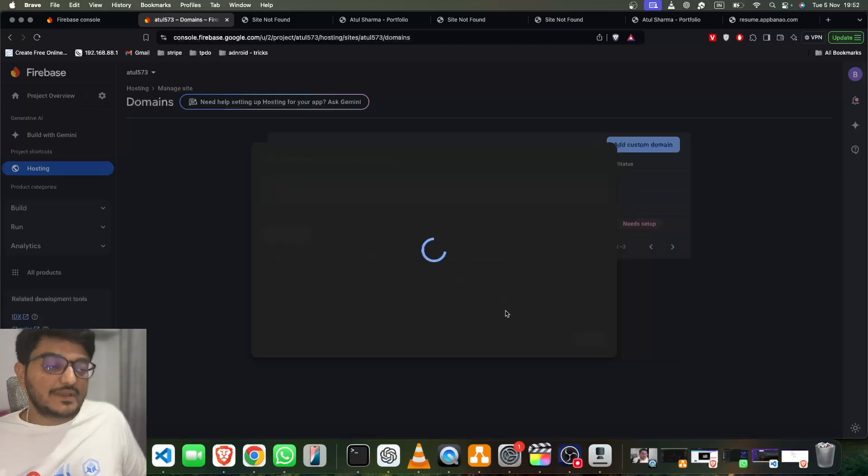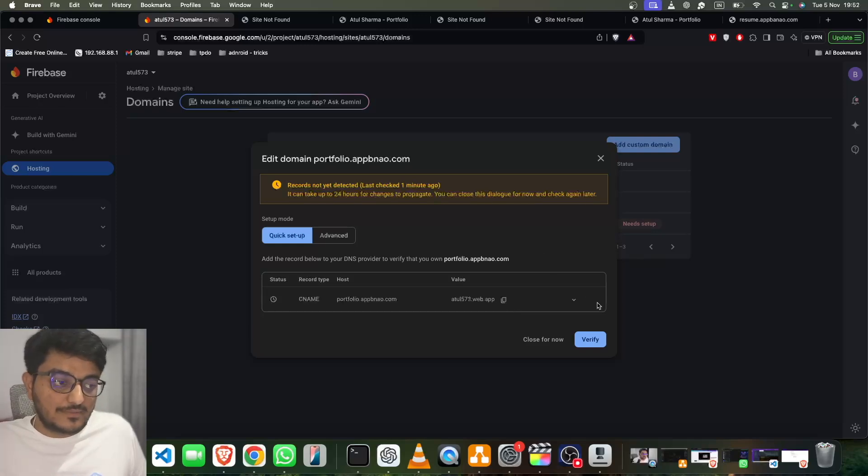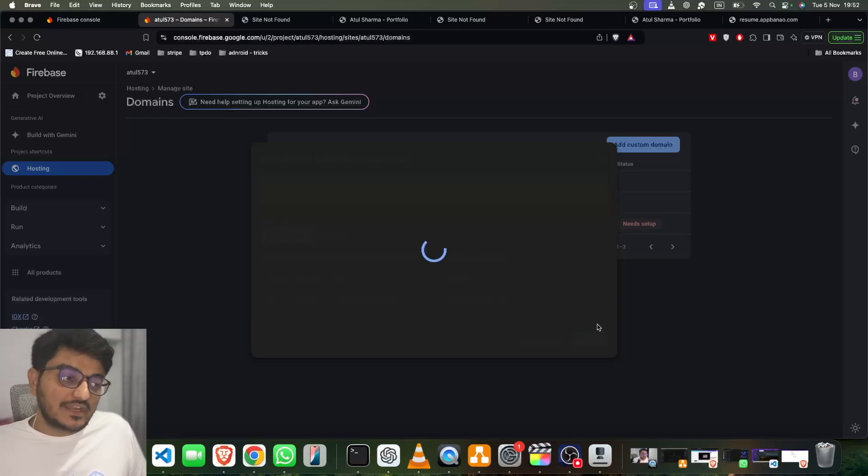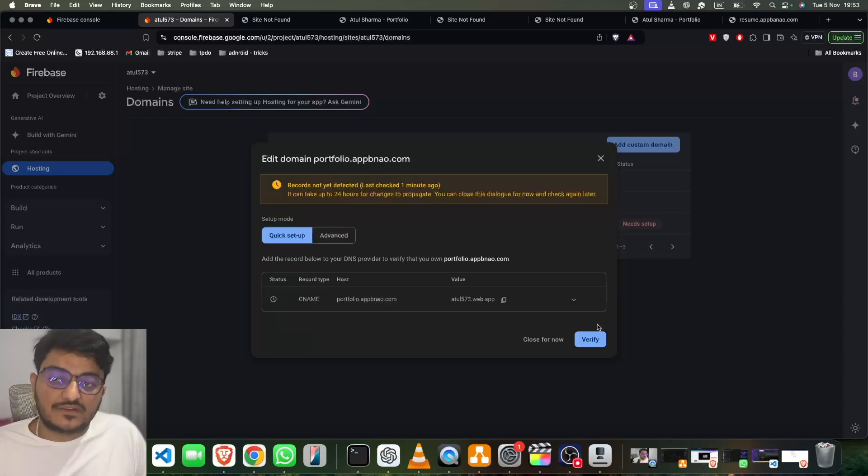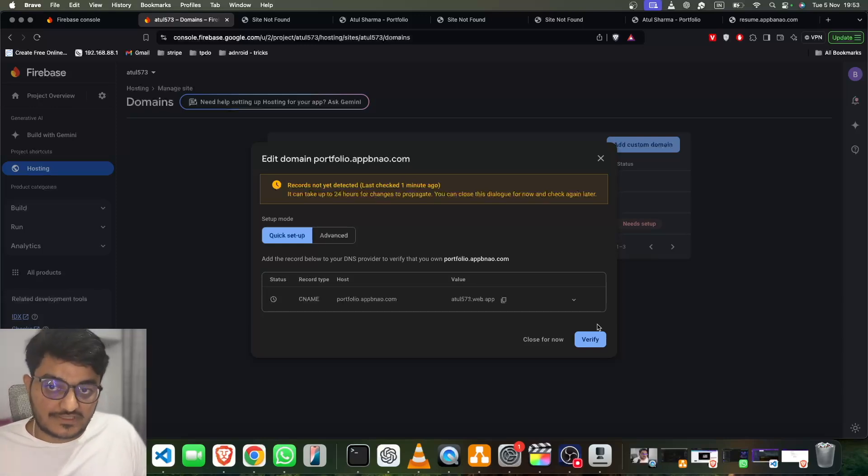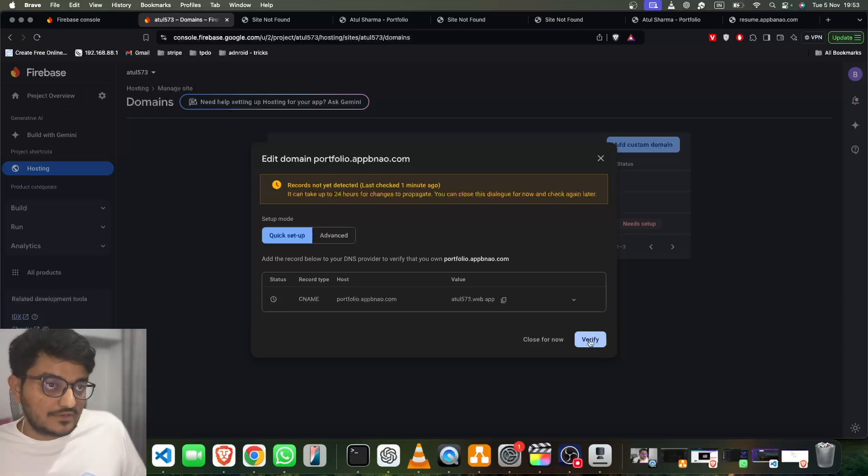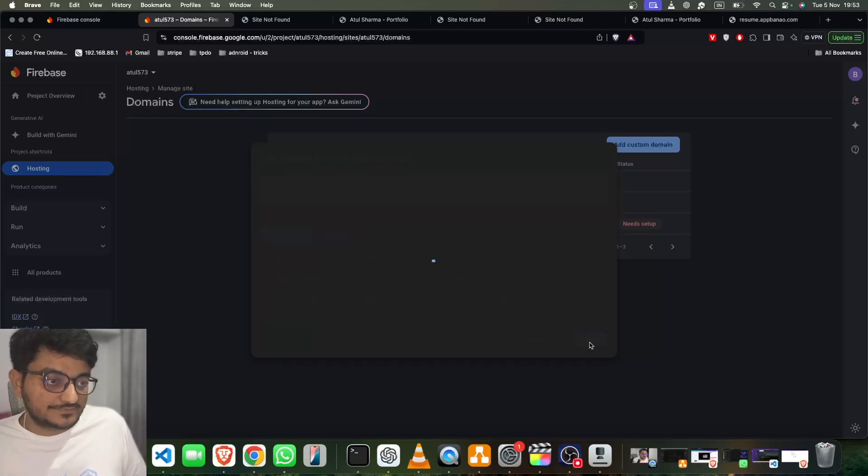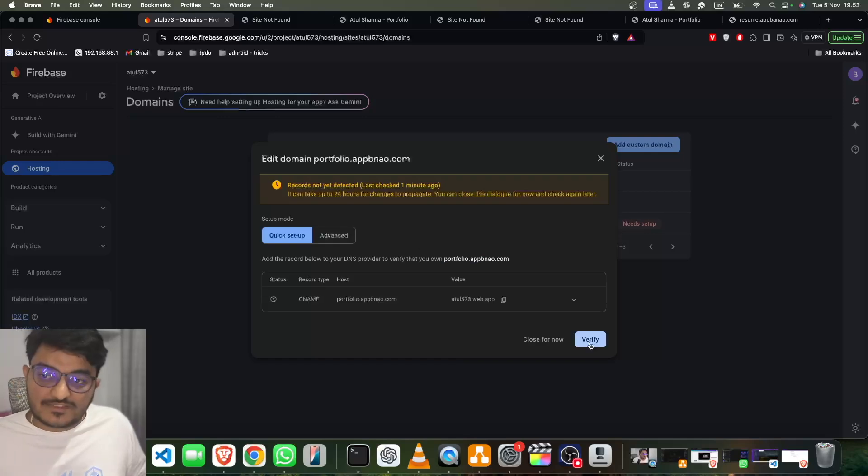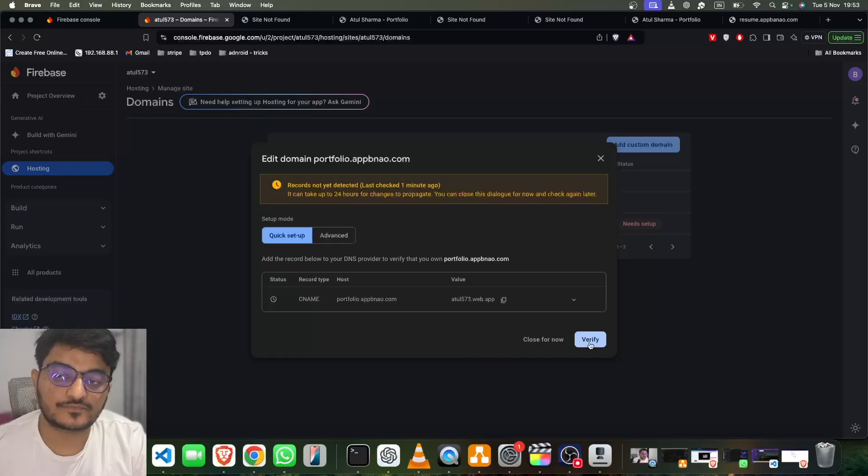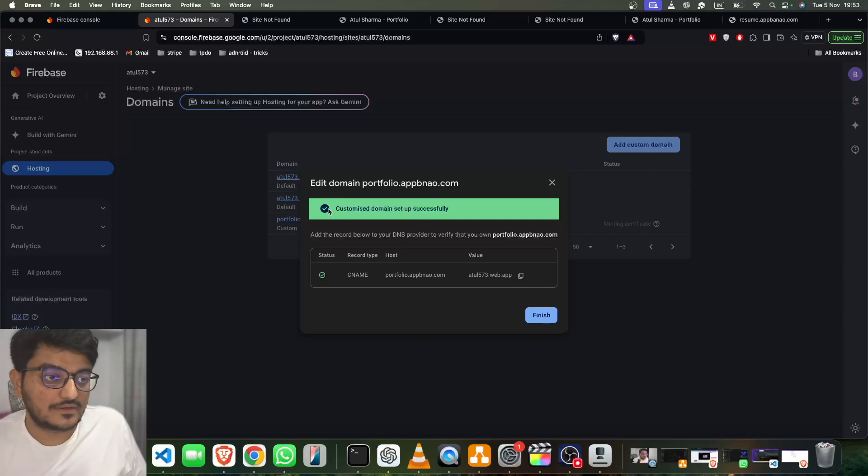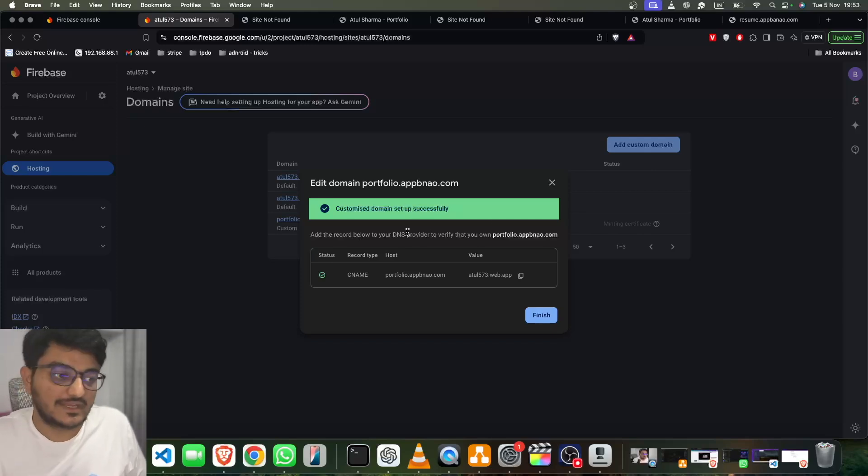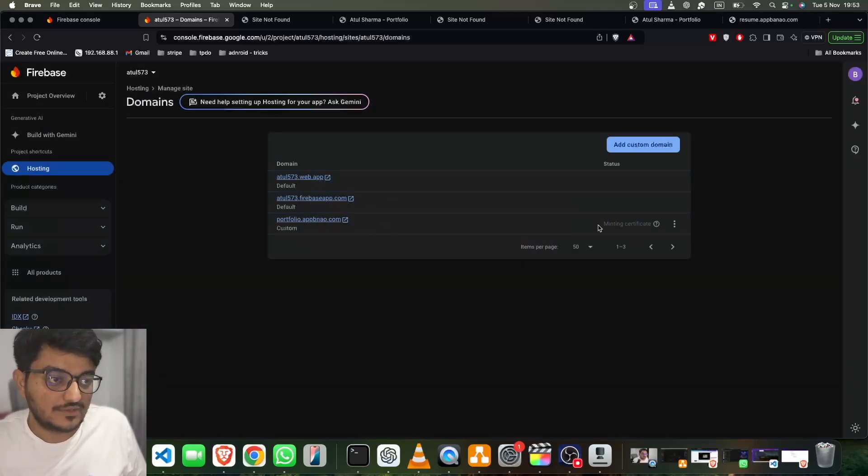So let's click on the Verify button. Till now, it's not verified. Sometimes it takes some time to get verified, so we will click on Verify once again. You can wait like five minutes; within five minutes it gets verified in 99% of cases. So let me just check once again. It's still not there, so let's wait till it gets verified. And then, yeah, you can see our custom domain is set up successfully and it's verified. We have to click on Finish.